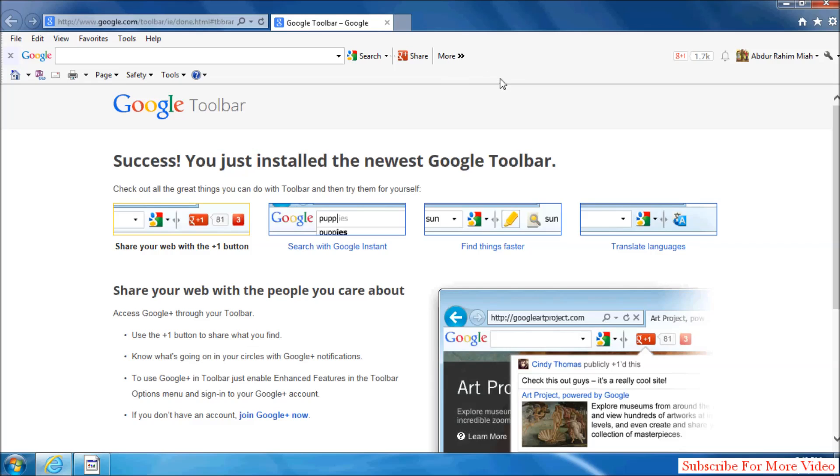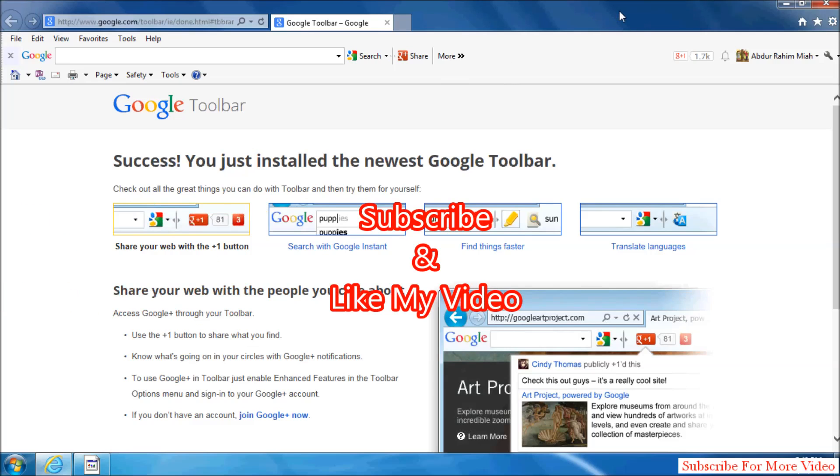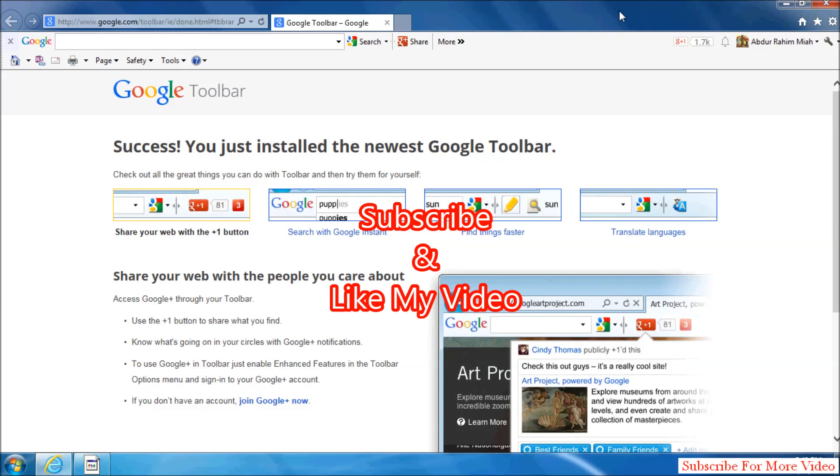So that's it. Now you know how to download and install Google Toolbar in Internet Explorer. Thanks for watching my video. Like and subscribe.